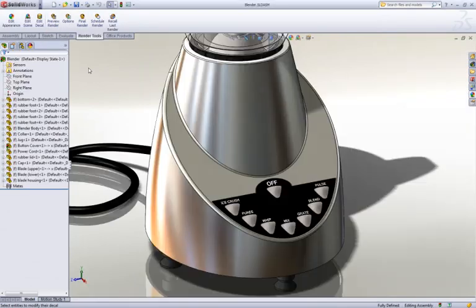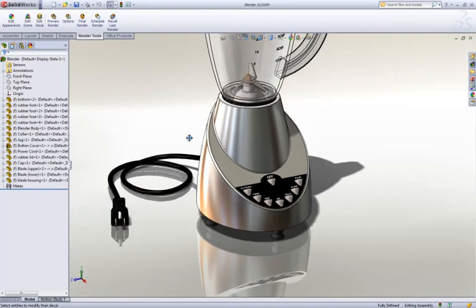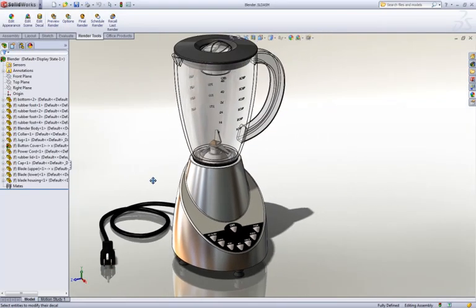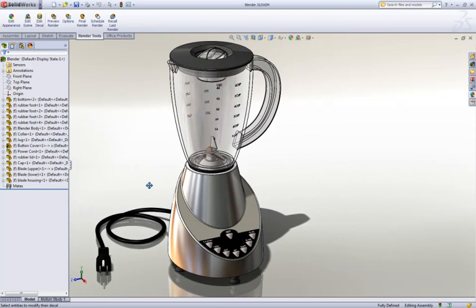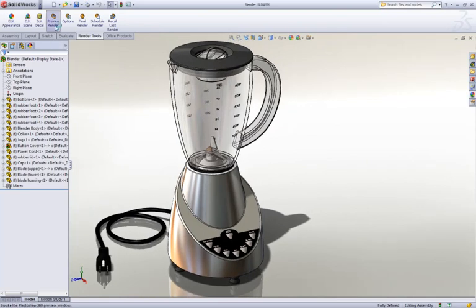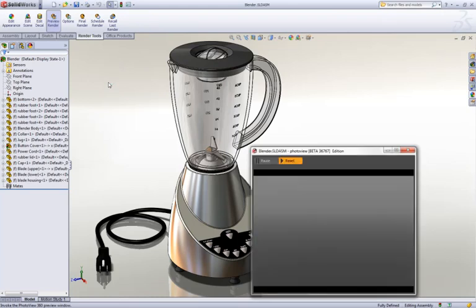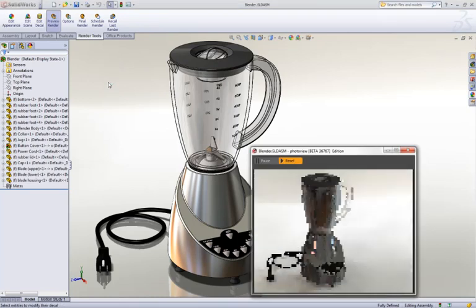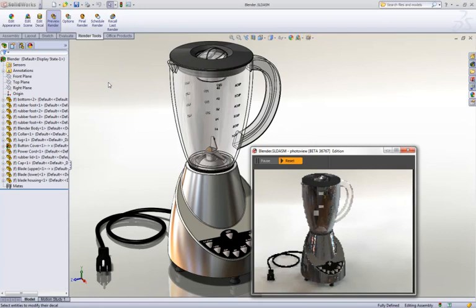Users of SOLIDWORKS Professional and Premium have always enjoyed being able to create photorealistic renderings for presentation and marketing purposes. However, many did not realize the full potential of PhotoWorks and found it difficult to create good quality images in a reasonable amount of time.